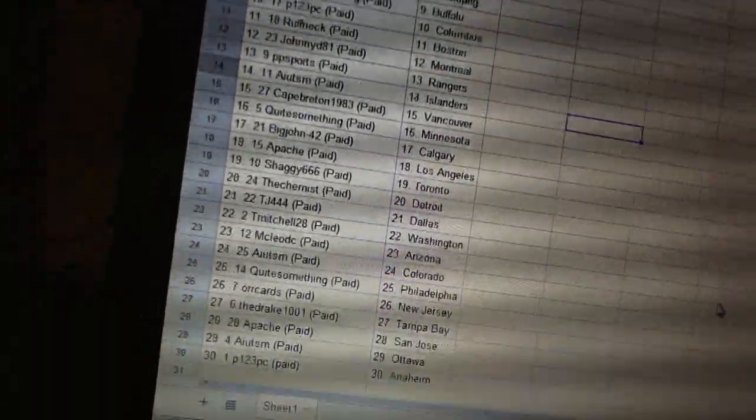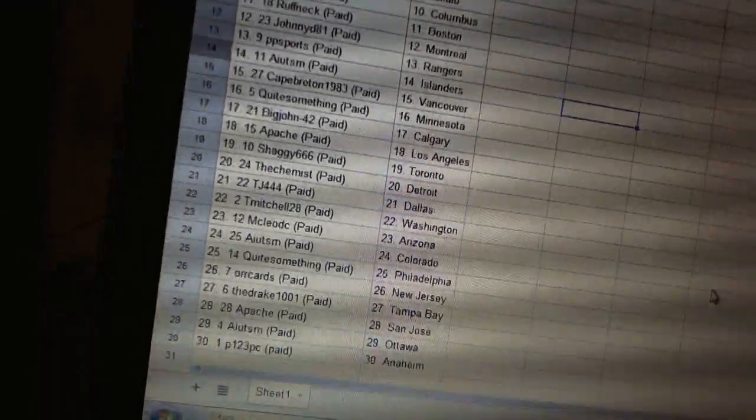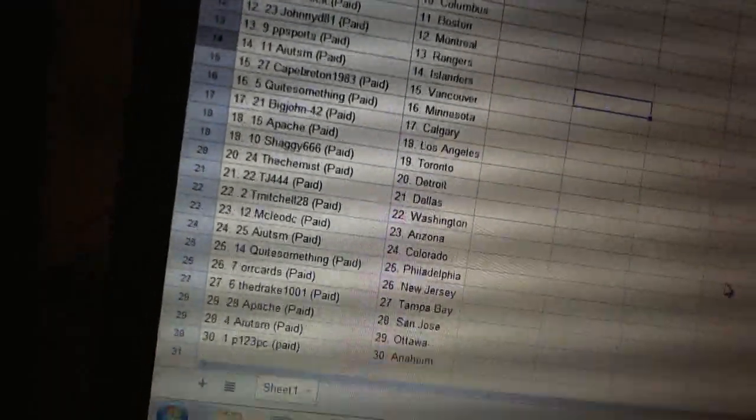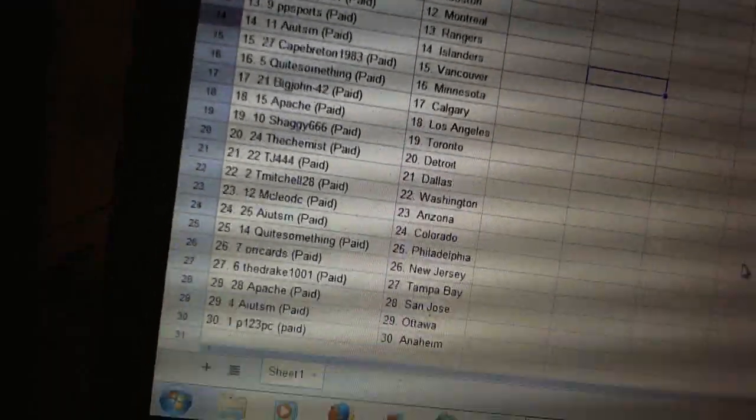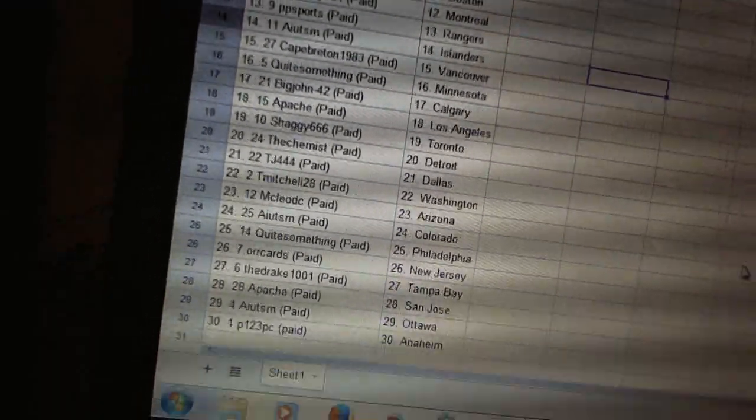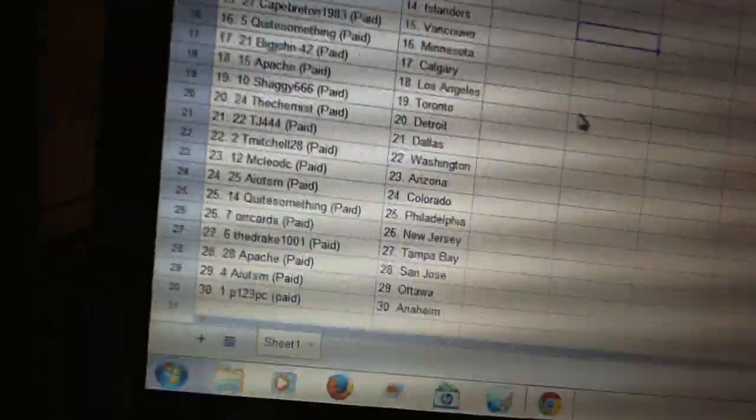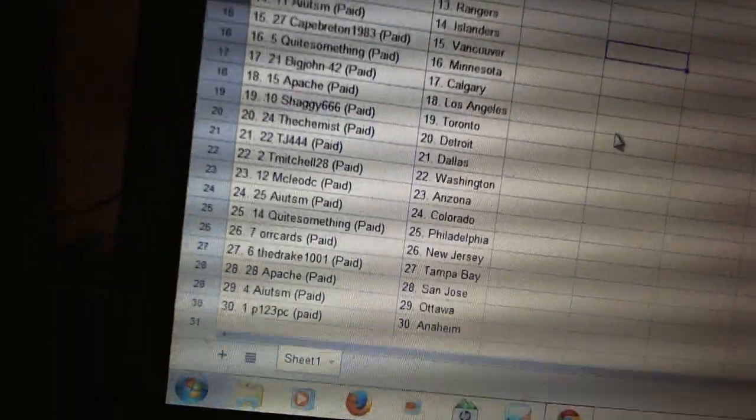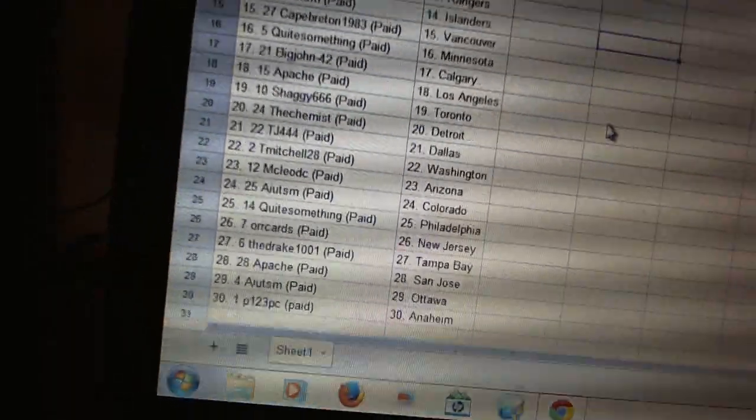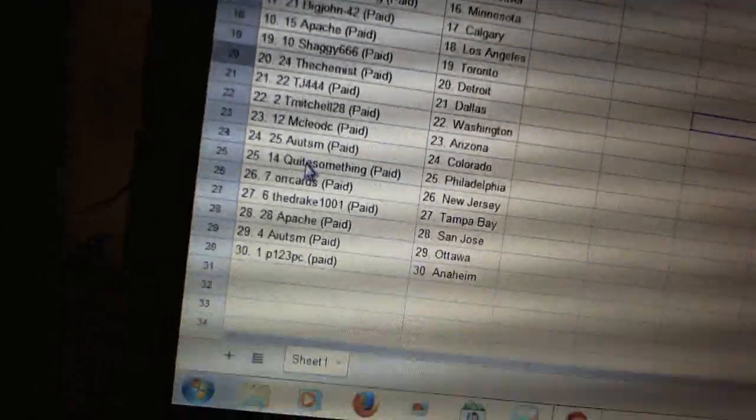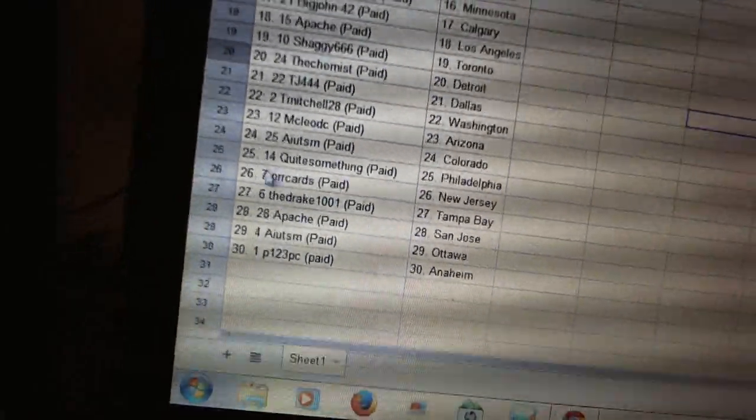Apache has LA. Shaggy has Toronto. The Chemist has Detroit. TJ444 has Dallas. Team Mitchell has Washington. McLeod C is Arizona. AIUTSM has Colorado. Quite Something has Philadelphia.